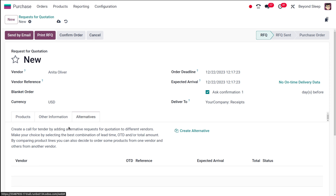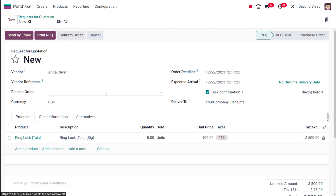Then there's the Alternatives tab, which is used to create a Call for Tender — a feature introduced in Odoo 16. By creating alternative vendors, if you're buying from Anita and she doesn't have the product, you have an alternative vendor to buy from. I'll cover Call for Tender and Blanket Orders in another video in detail. Once your basic things are done — adding the vendor and products — you can print the RFQ by clicking Print RFQ, send it by email with Send by Mail, or cancel it using the Cancel icon.